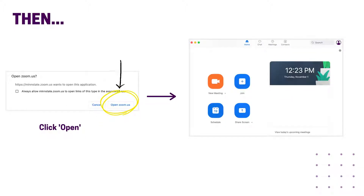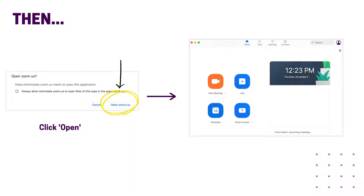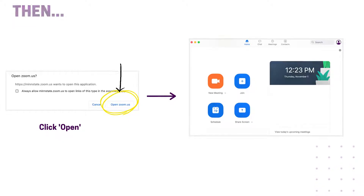You may get a pop-up asking for permission to open the Zoom desktop client. If so, click open. Then your Zoom desktop client should automatically open to your university Zoom account and you're good to go.